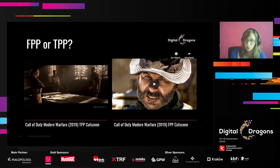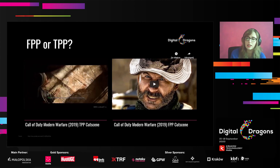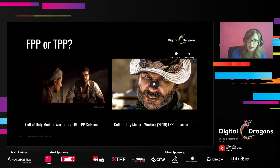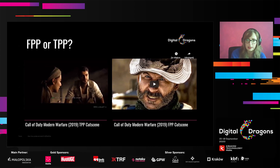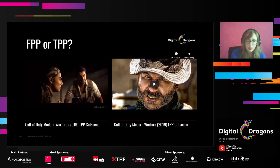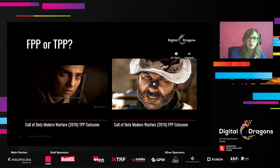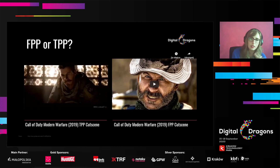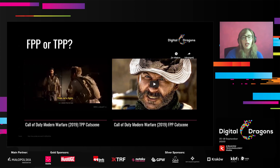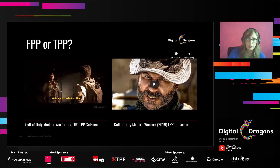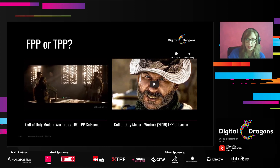But what's more important, it doesn't mean that we are less engaged in the game — it's just a different way of experiencing it. Here we have two examples from Call of Duty, which is very interesting because they use both types of cutscenes — first person and third person — in one game.